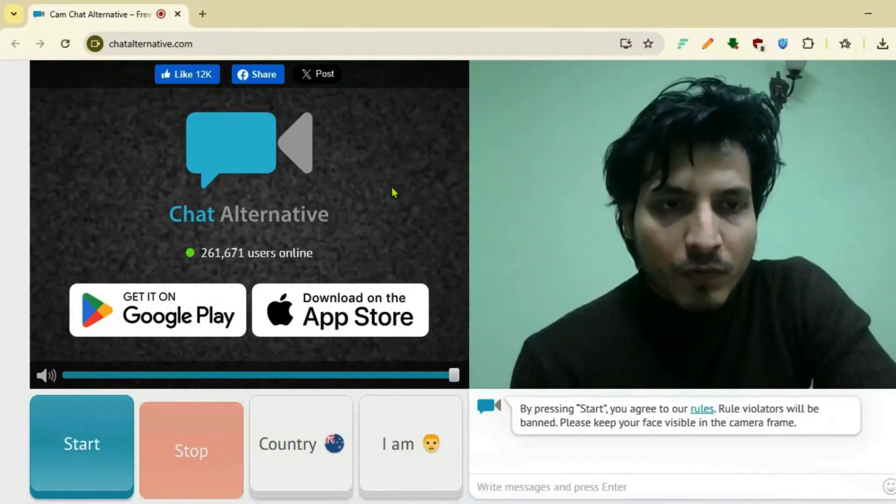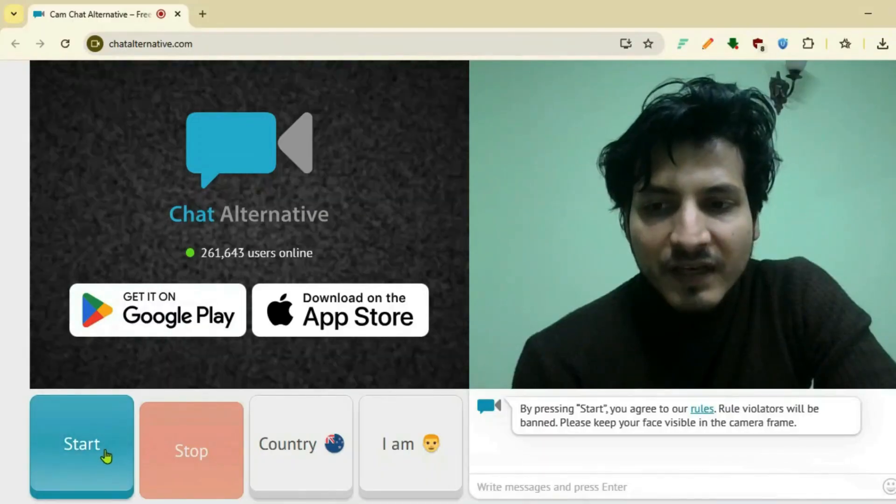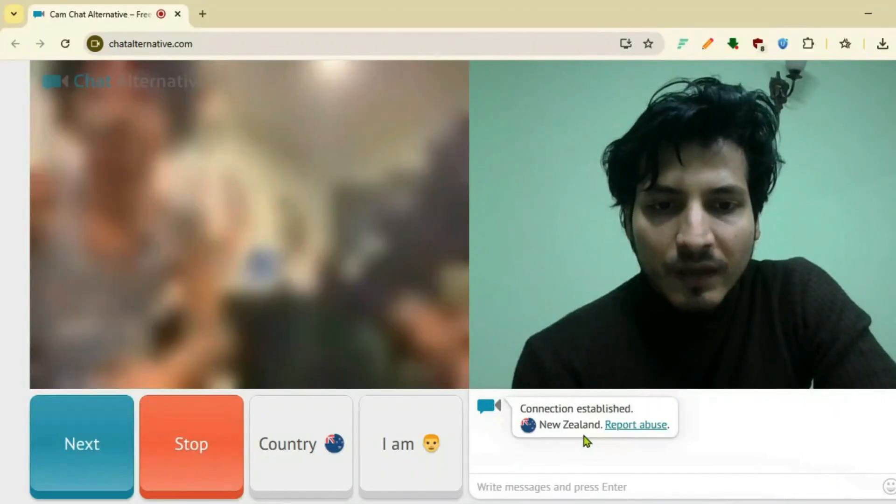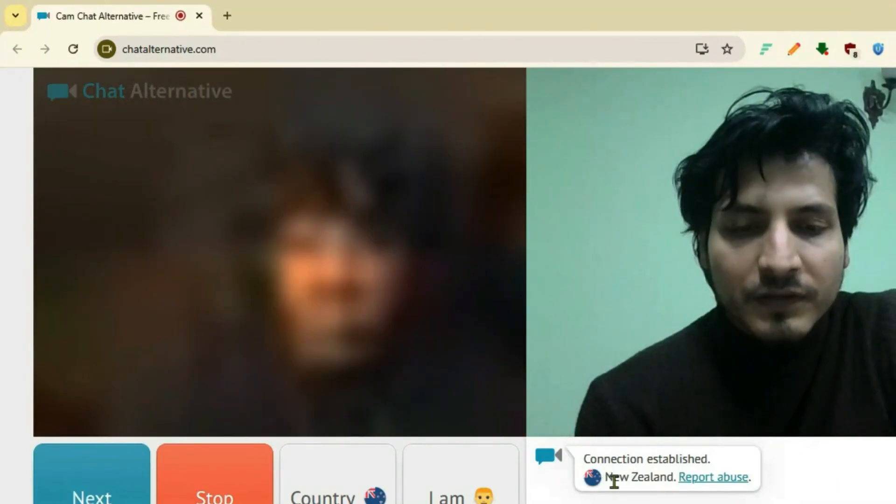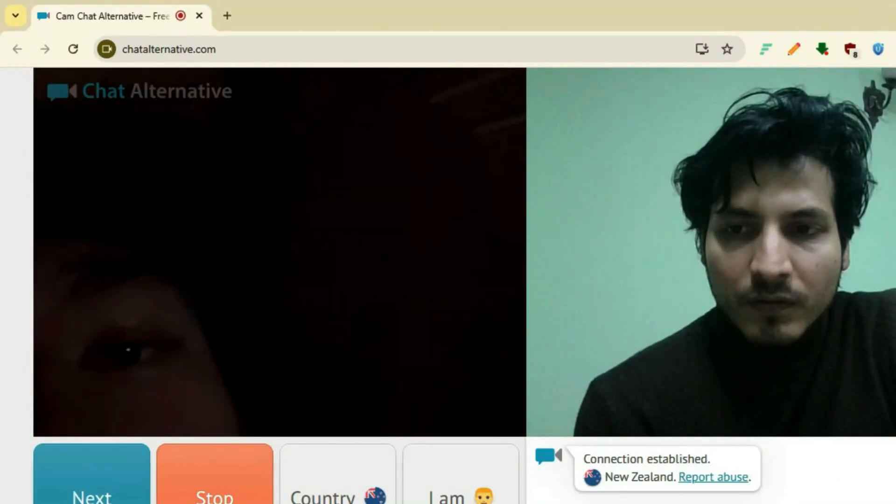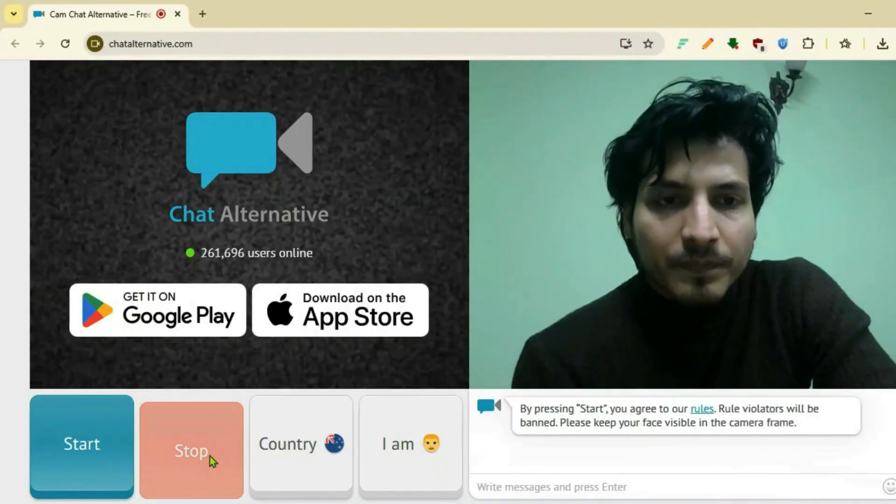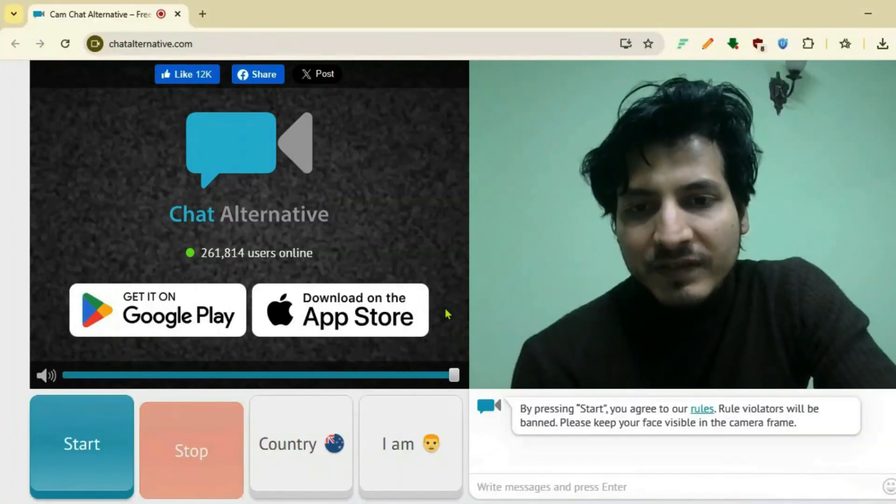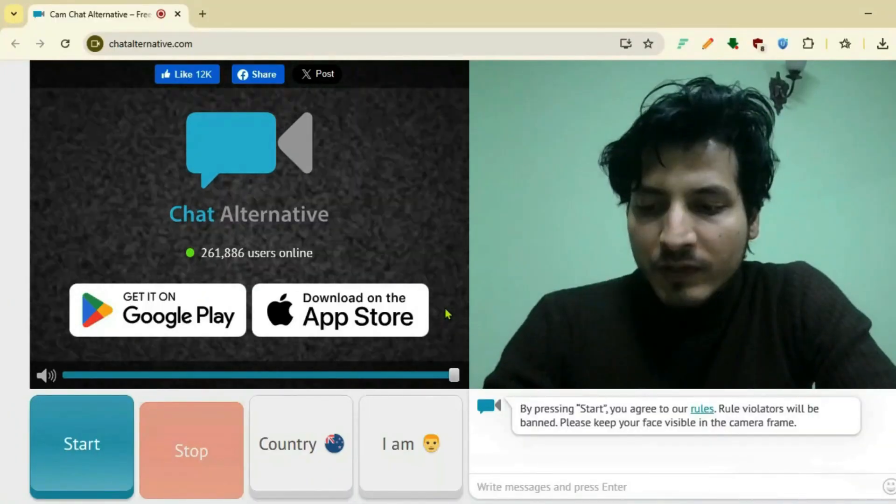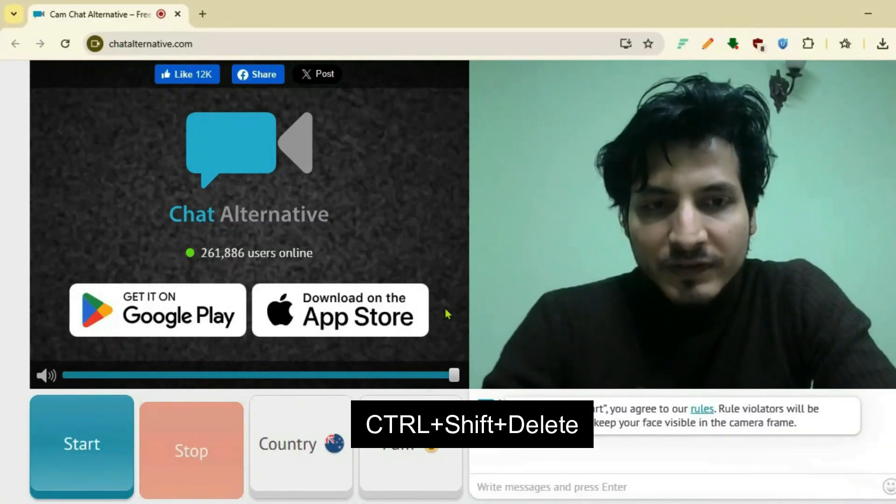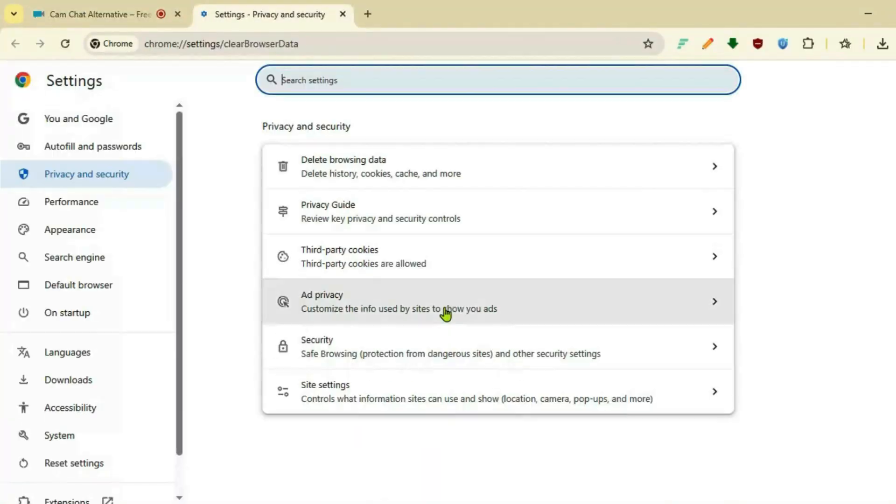Once you're logged in, if I start the video chat, I'm seeing people from New Zealand as you can see here. Let's stop and proceed to change the location. Press Ctrl+Shift+Delete from the keyboard.